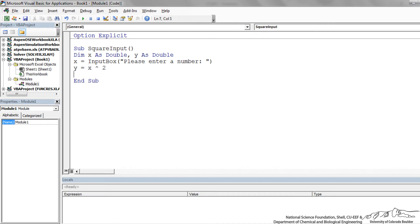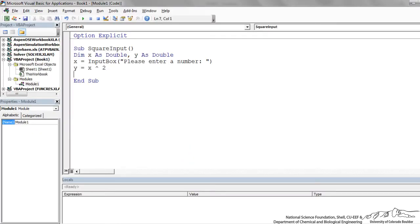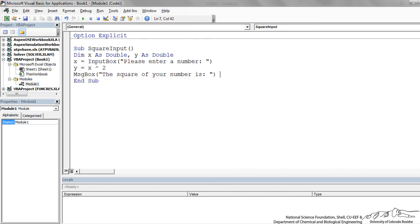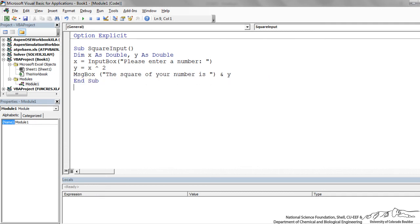And finally the final step of our flow chart is to display y. I'm going to do that in a message box. So I'm going to just do MsgBox, the square of your number is, and I'm putting a space there. If you want to concatenate things, you can put an ampersand and y. So it's going to say the square of your number is, we have a space, and then it's going to add y at the end of that string. So we should be all set.